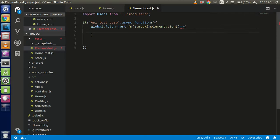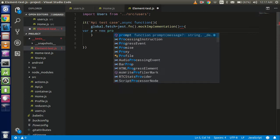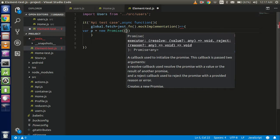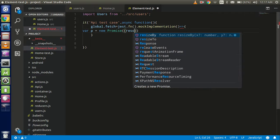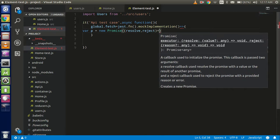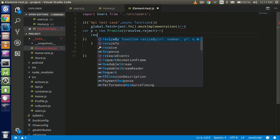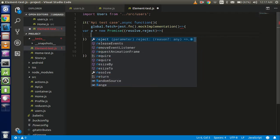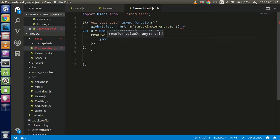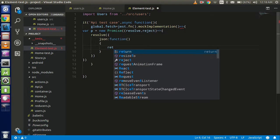Here we need a Promise, so we can put the Promise with a name like new Promise. As you know, the Promise already has two parameters: the first one is resolve and the second one is reject. Now we have to write the case for resolve, and with the resolve we just return the data in JSON format.